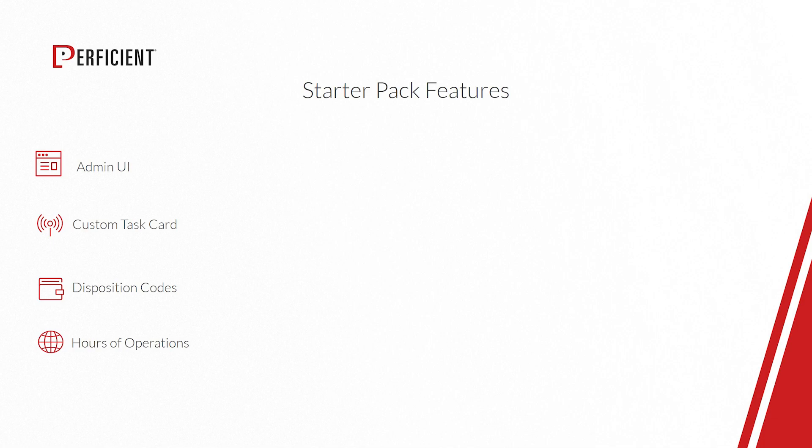Our StarterPack features an admin UI, which grants supervisors and contact center administrators easy access to configure each of the features you are about to see. We plan to continue to add new and improved features to the StarterPack bundle over time, but today we will be demonstrating the initial three features of StarterPack.